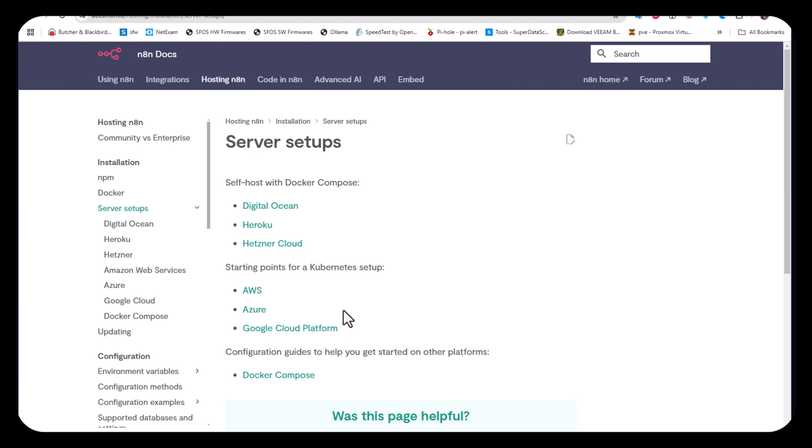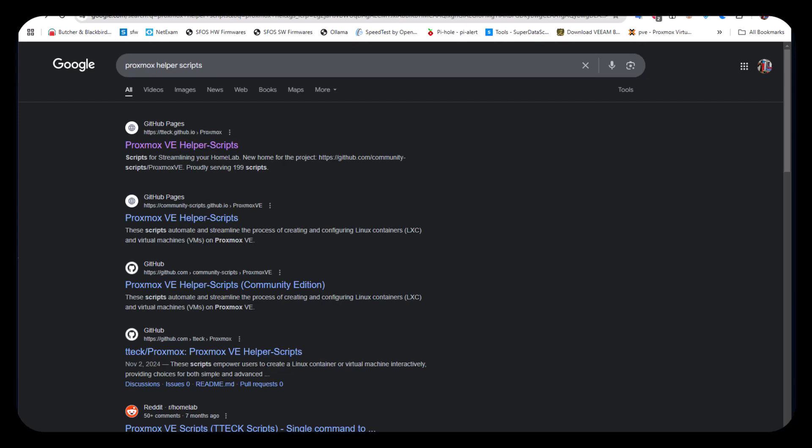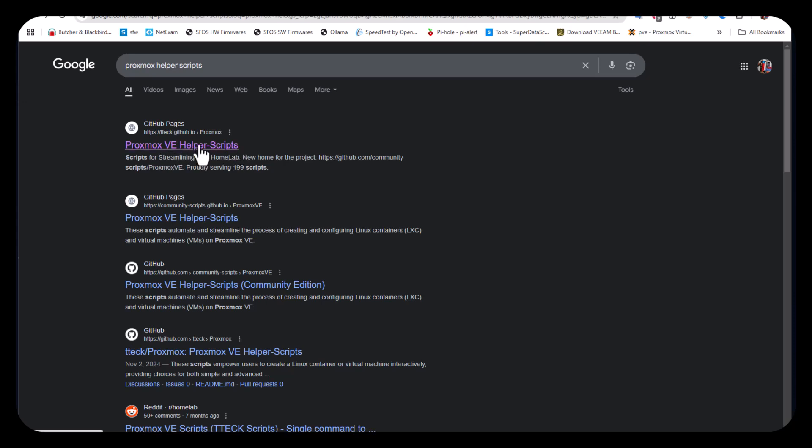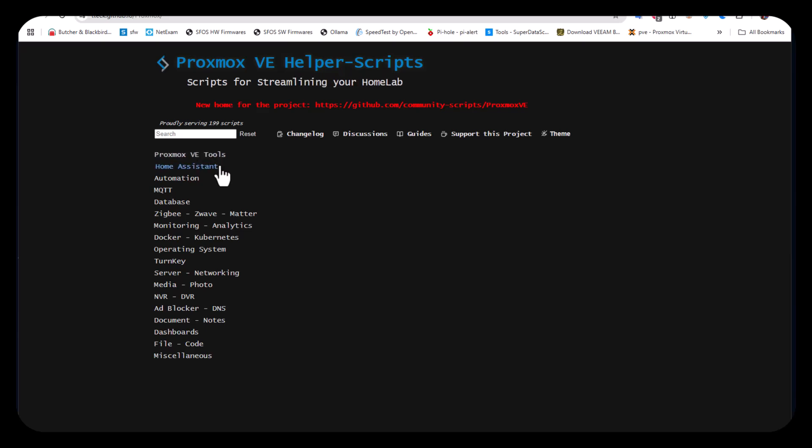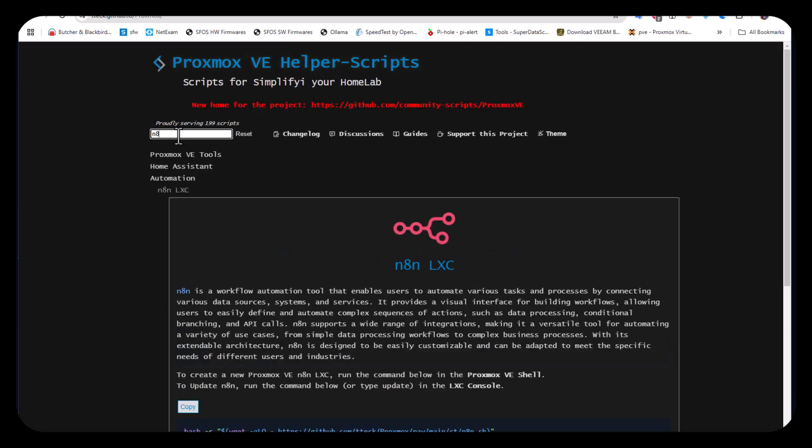I've already done a video about helper scripts, but they're pretty easy to set up. If you go to Google and type 'Proxmox helper script', the first result will give you a link to these helper scripts, which are scripts that you run in your Proxmox shell and your server will be installed.